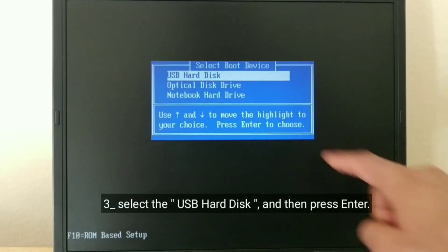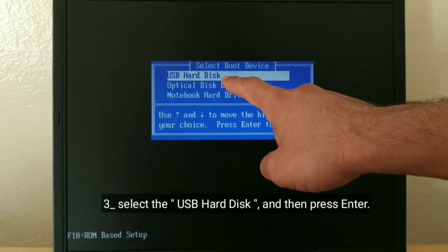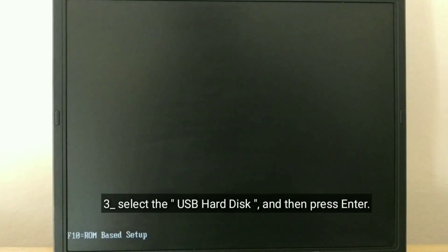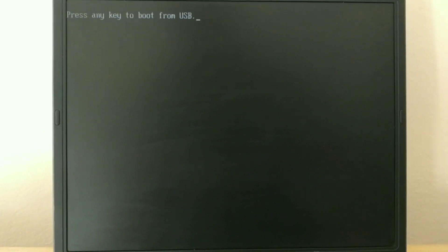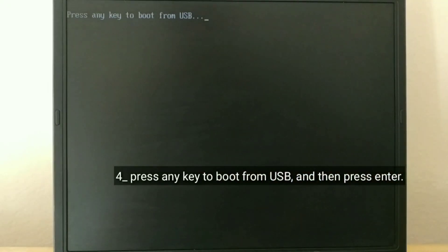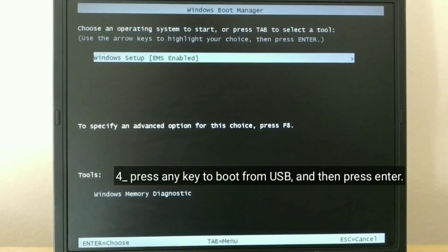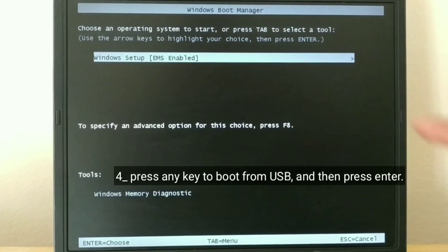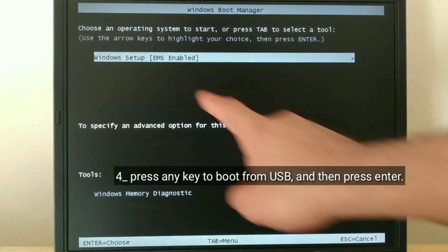Select the USB hard disk, and then press Enter. Press any key to boot from USB. And then press Enter.